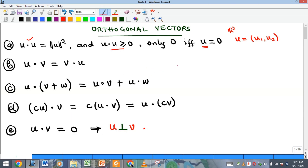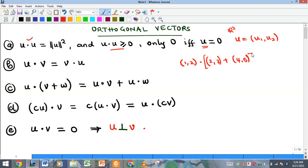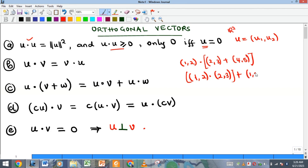For example, if I have the vector (1, 2) and take its dot product over the sum of (2, 3) and (4, 5), I can distribute: (1, 2) dot (2, 3) plus (1, 2) dot (4, 5). That is what the distributive property is saying.